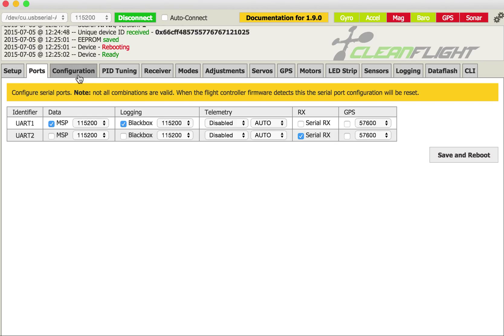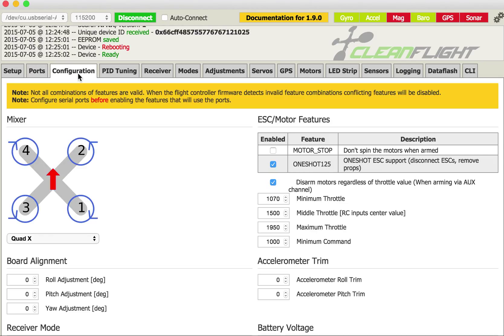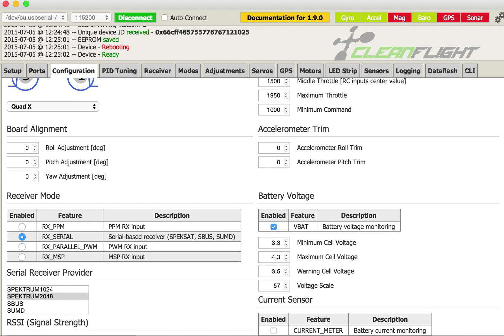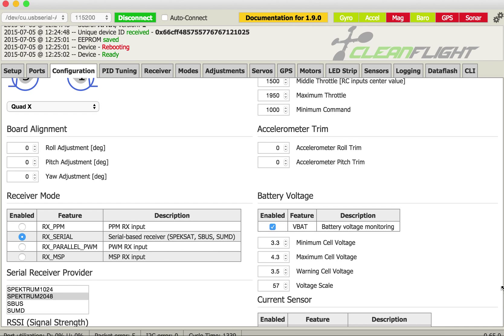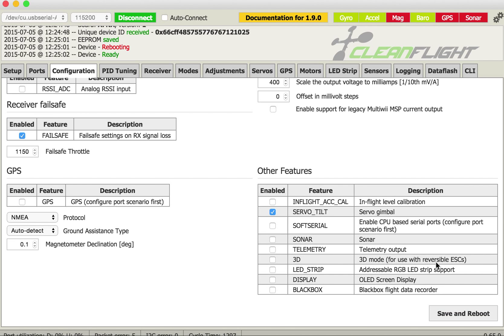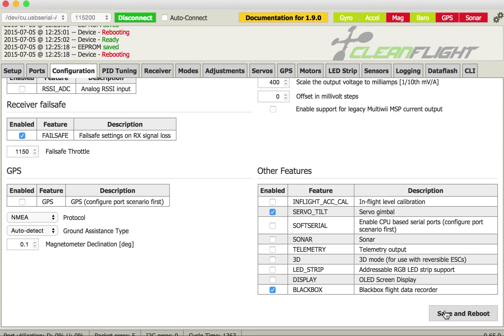And then go to configuration and scroll down. I have to make this a little bit bigger so we can see it. Scroll right down to the bottom and right down the bottom here check black box and again save and reboot.